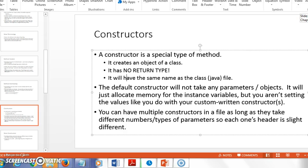Now let's revisit constructors specifically. Remember, a constructor is a special type of method — it creates the object. It will never have a return type, not even void; it will always be something like 'public Dog' or 'public Student'. It always has the same name as the class file. So if the class is 'public class Student', the constructor will also be named Student.